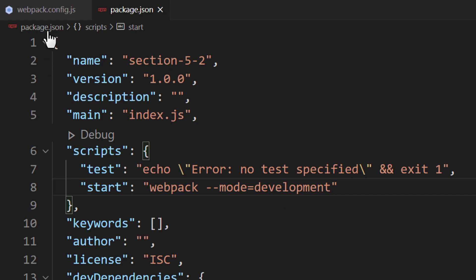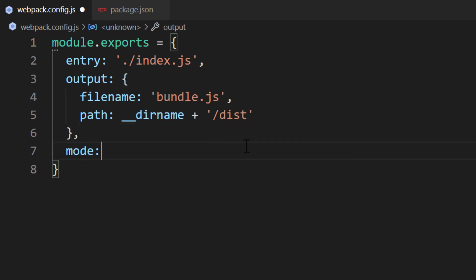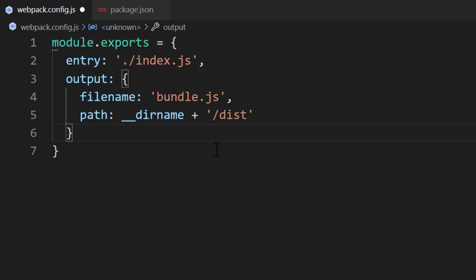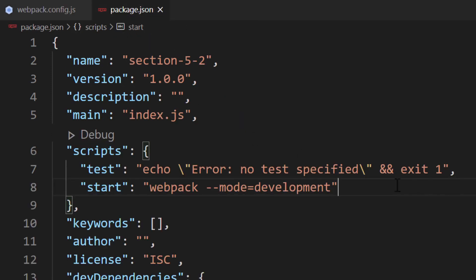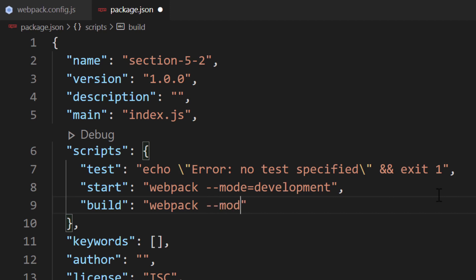Alternatively, we can open the webpack.config.js file and add the mode property to the exported object. However, it's usually recommended and common practice to set the mode in the command — this saves us time from having to update the file. Often, developers will create another command where the second command will be for production builds. Let's do that too. Inside the scripts property, create a property called build with the same command as start, but with the mode option set to production.